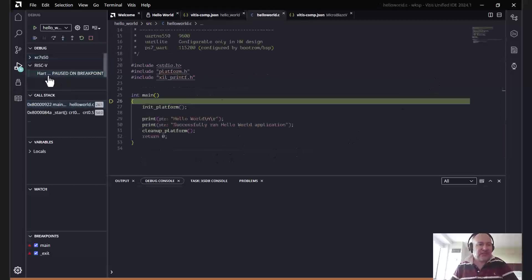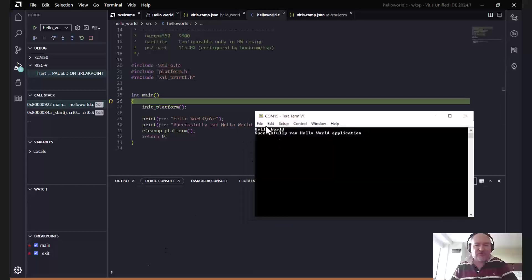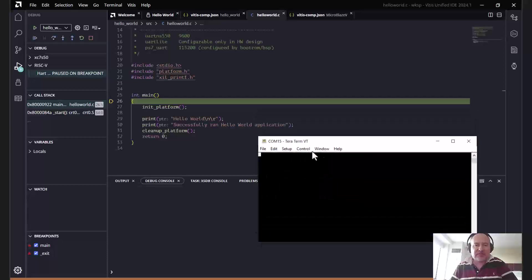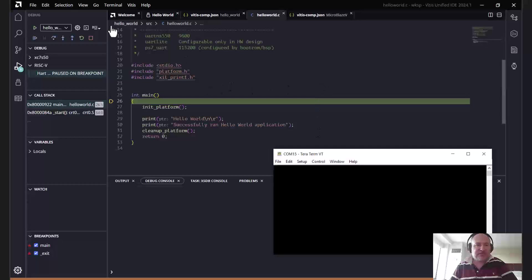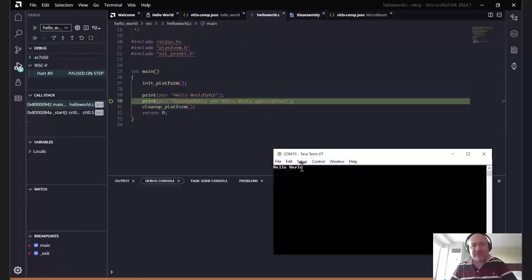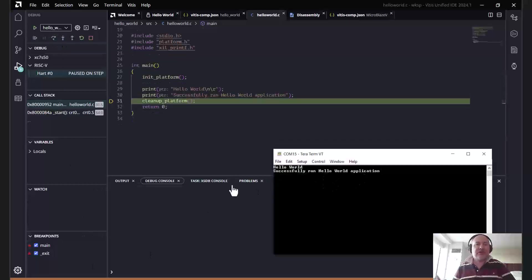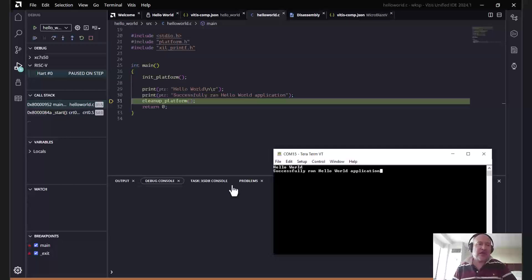We can see the application download and then pause on the breakpoint on the RISC-V processor inside the RTS 750. Opening the terminal window and clearing the buffer, as we single-step through the code we can see the application working as expected — 'Hello World' appears and 'Successfully ran the application' is shown. So in less than 15 minutes, not counting build time which varies by processor capability, you can get a MicroBlaze V up and running. Nice and simple.